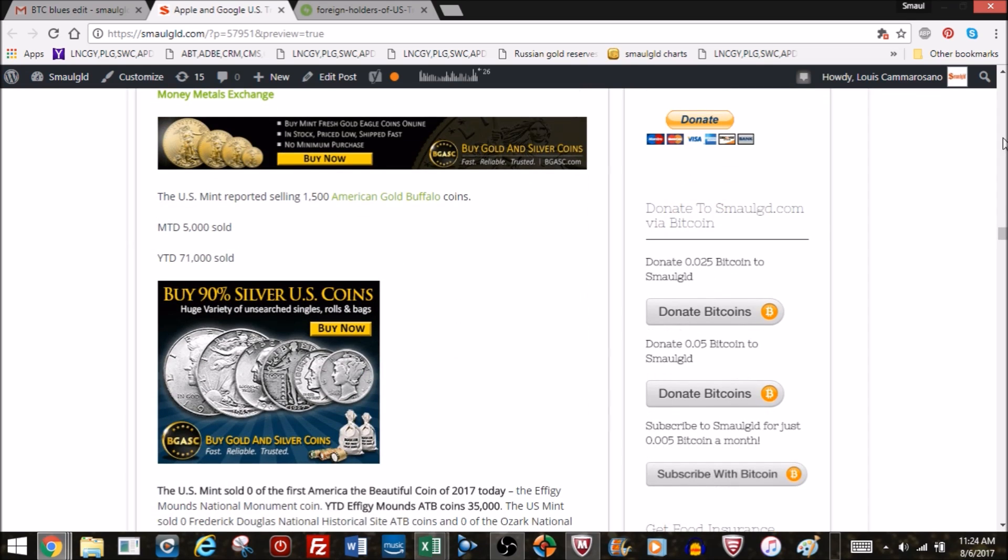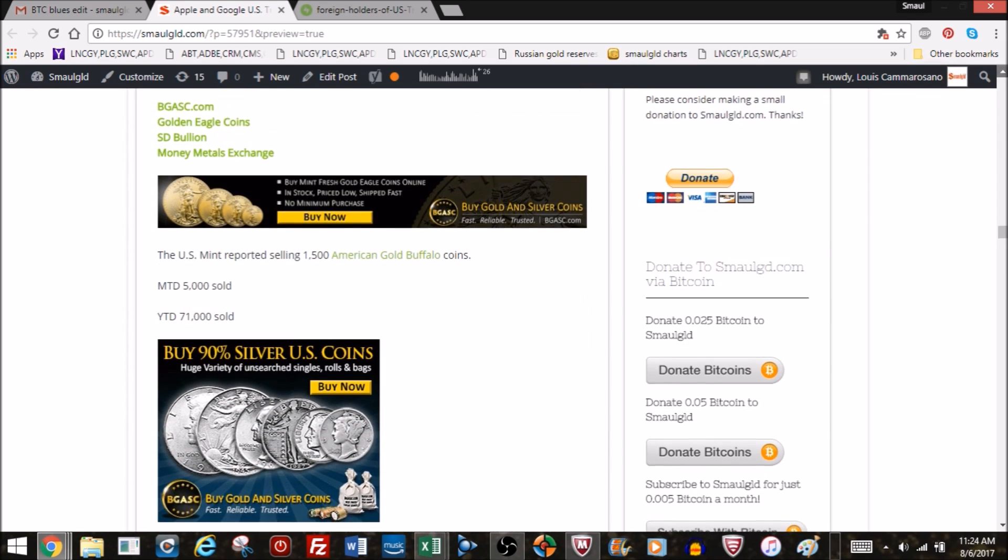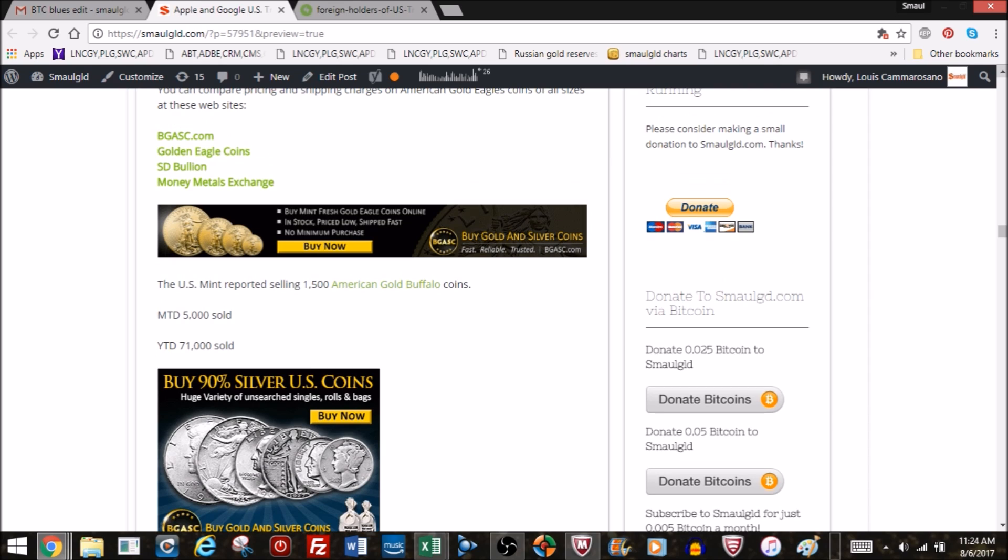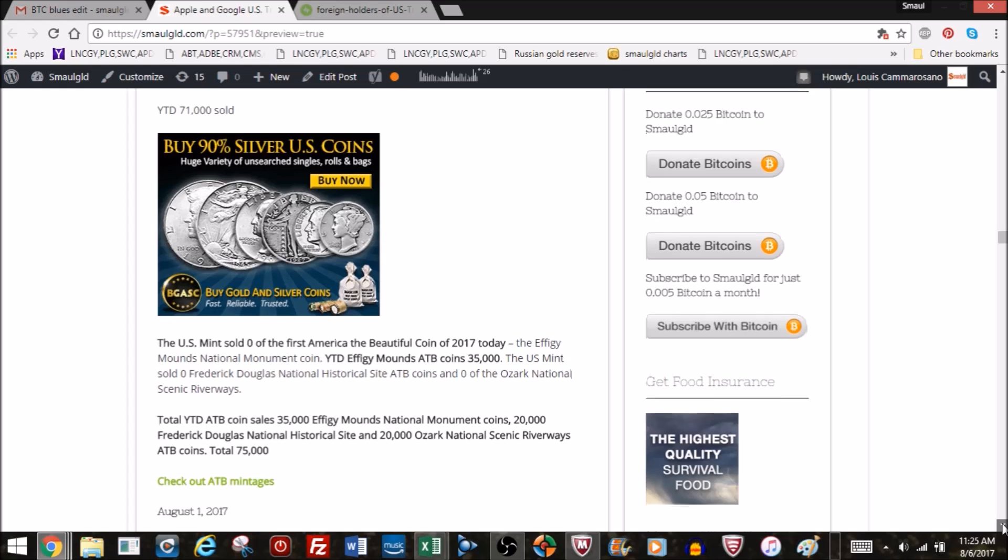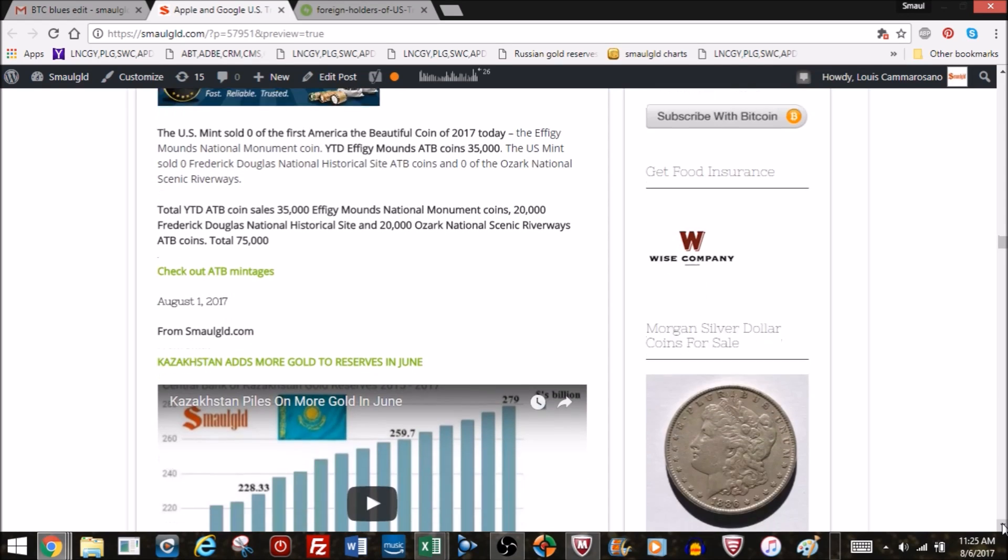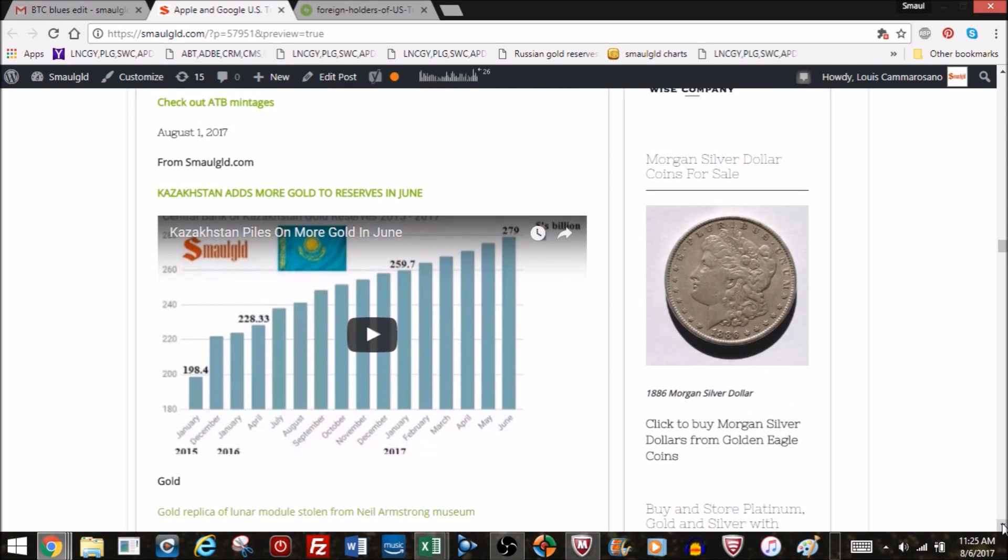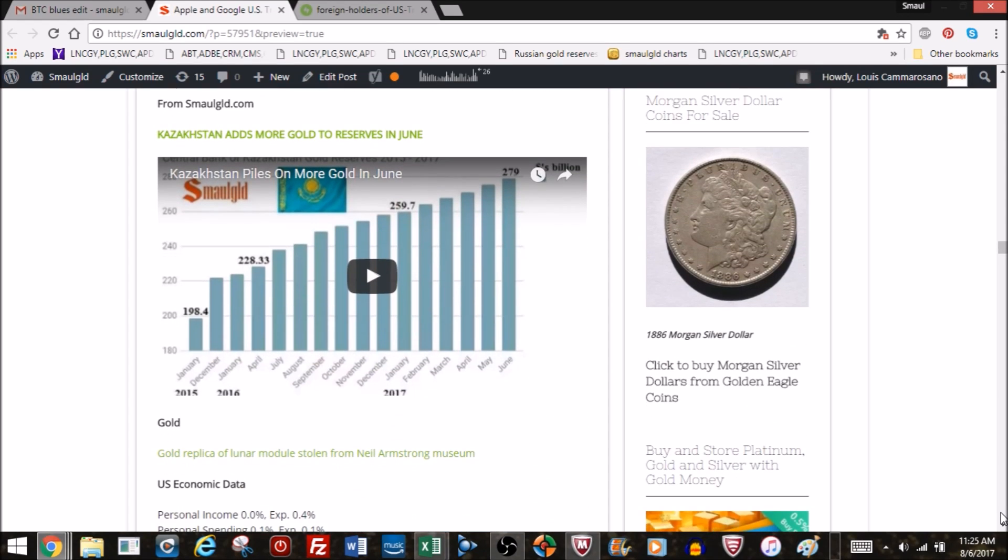If you're interested in buying those coins, you can do so through the site. There are links below those YouTubes, links below this YouTube, links on the website. Affiliate links. You can compare pricing and shipping. If you do buy, Small Gold gets a small commission, but you pay no more, no less than if you visited those sites directly. Not investment advice, but if you are going to buy gold or silver, please consider shopping at the Small Gold links.